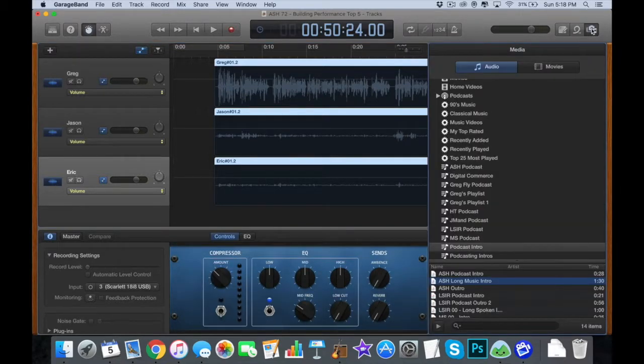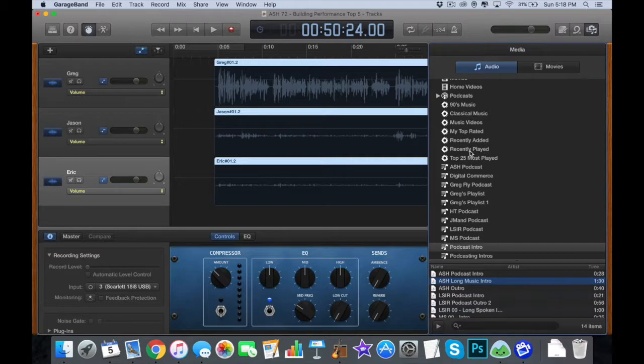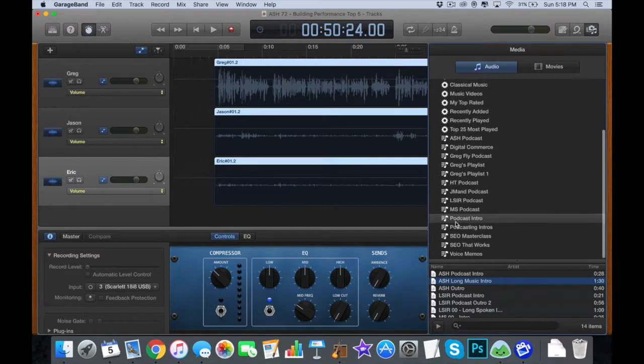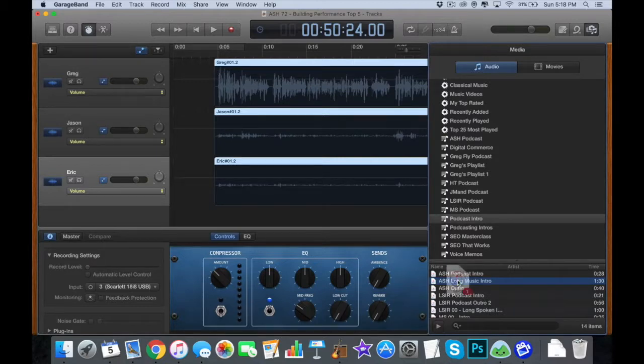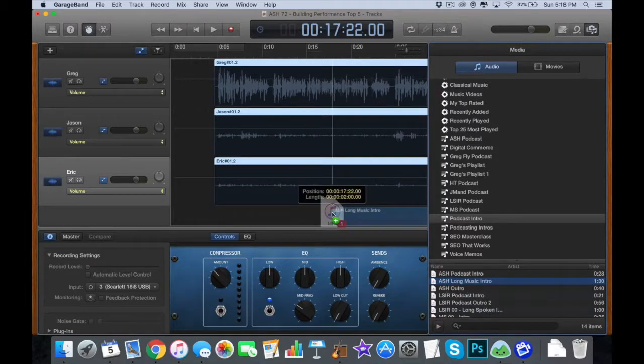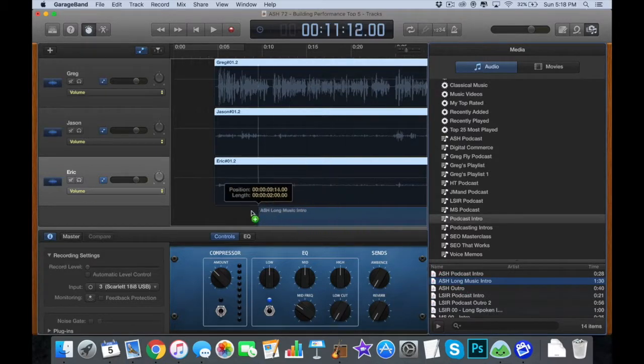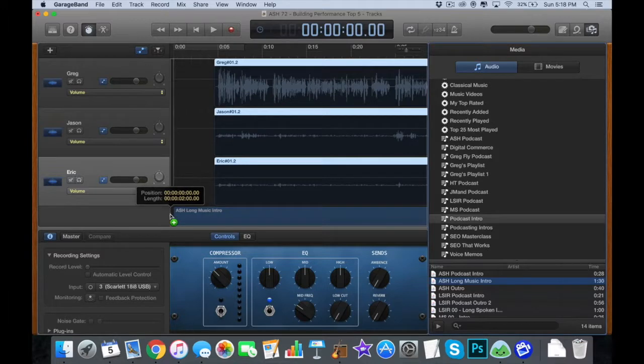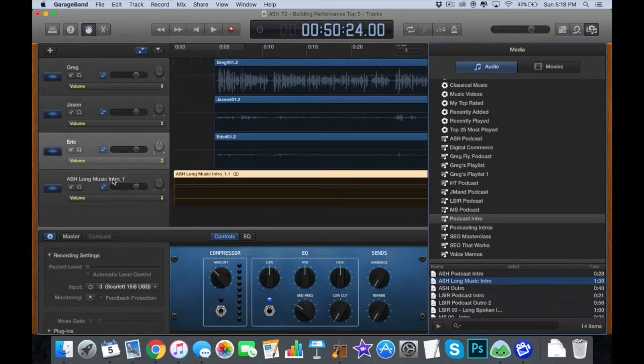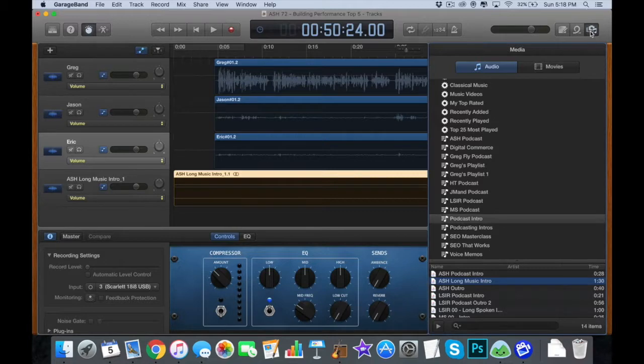If you come over to the right, this is your media browser, and it connects to your iTunes account. So I have an iTunes folder called podcast intros, and then you just pick which one you like. And you can just bring it in, and see how I'm dropping it in a fourth track there?